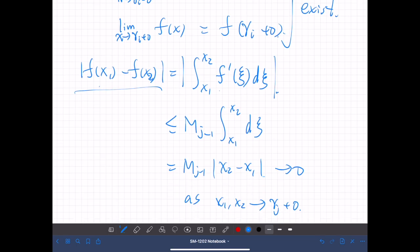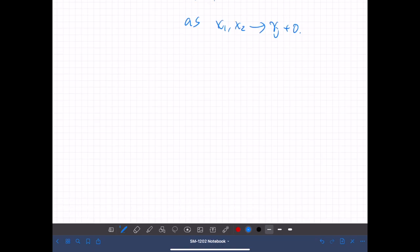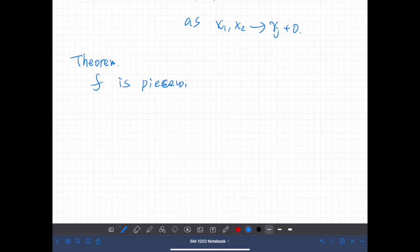In particular, if the function is piecewise continuous and smooth, then it is uniformly continuous in each subinterval between γᵢ and γᵢ₊₁. Now we can state our goal: we want to prove the following theorem. If f is piecewise continuous and smooth, then for each x₀ in the interval, the Fourier series converges at x₀.